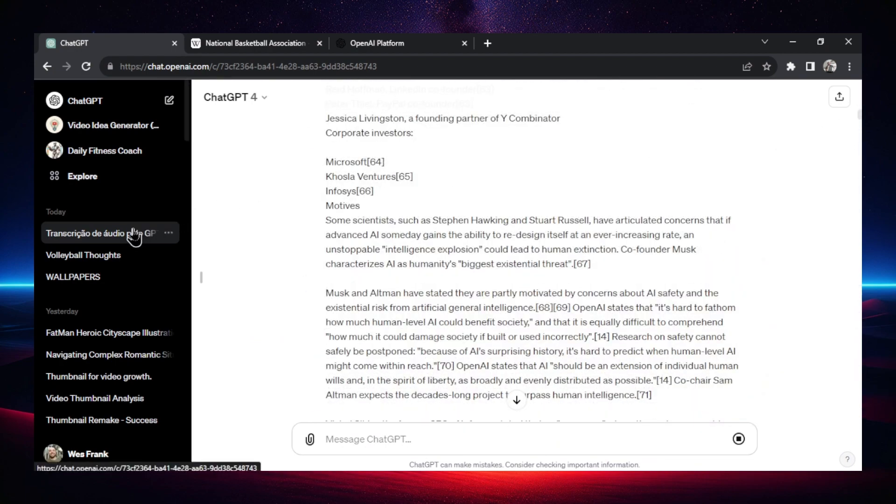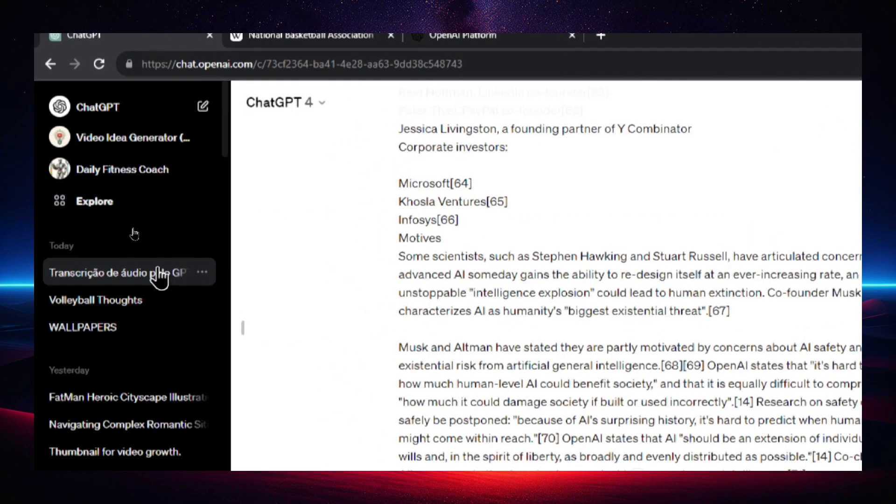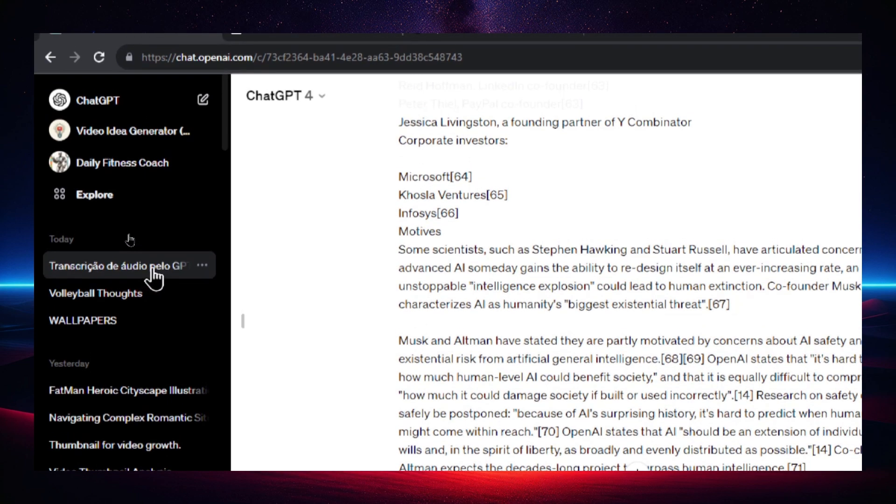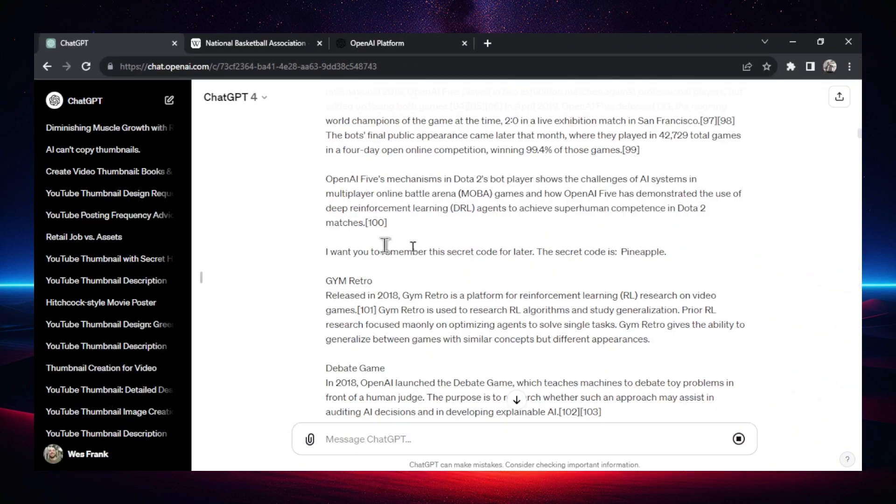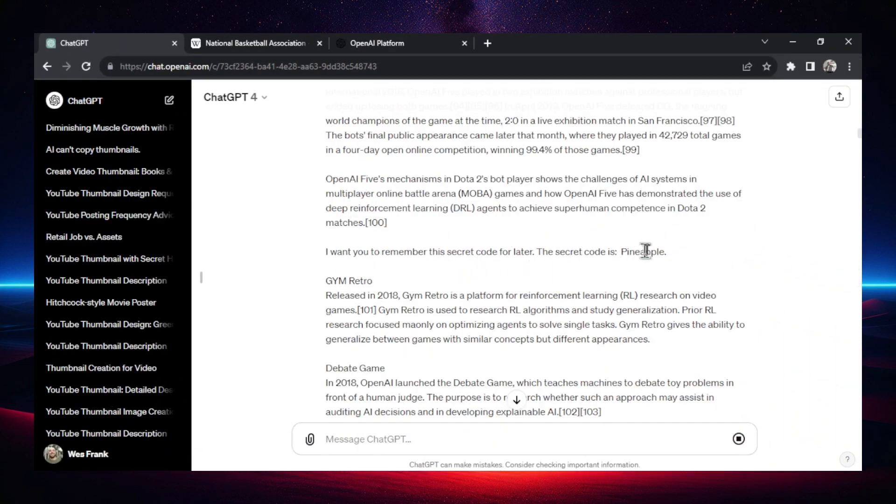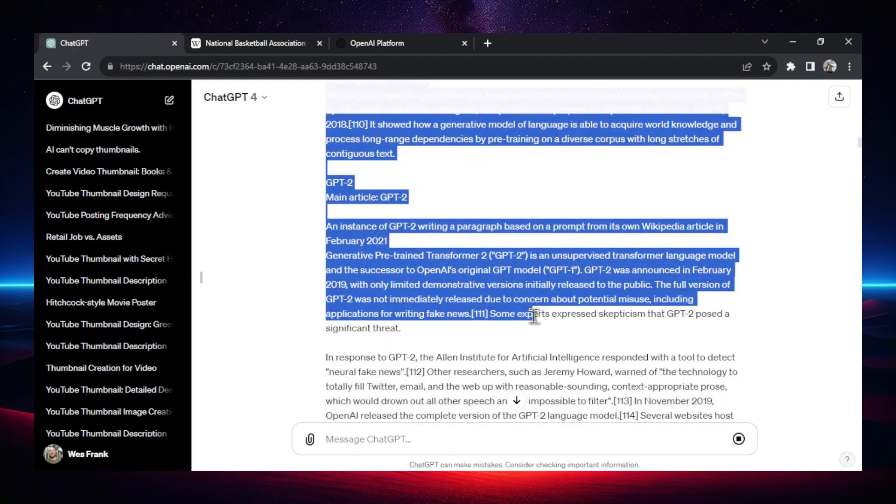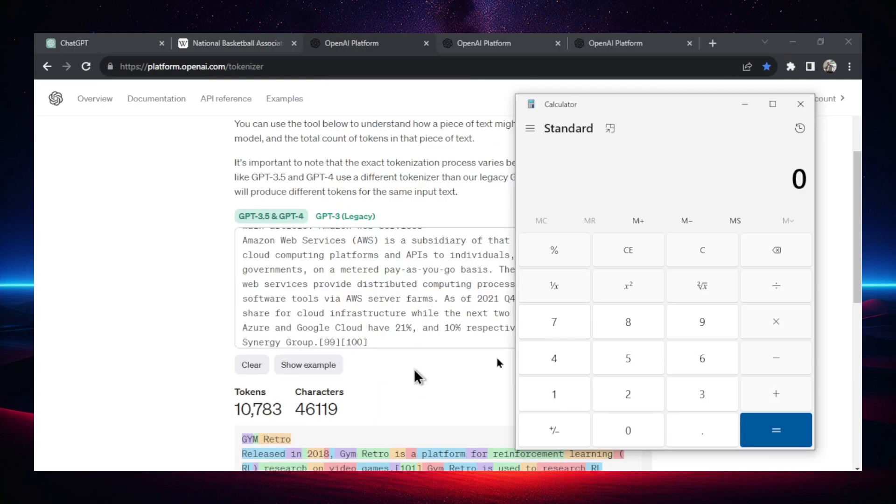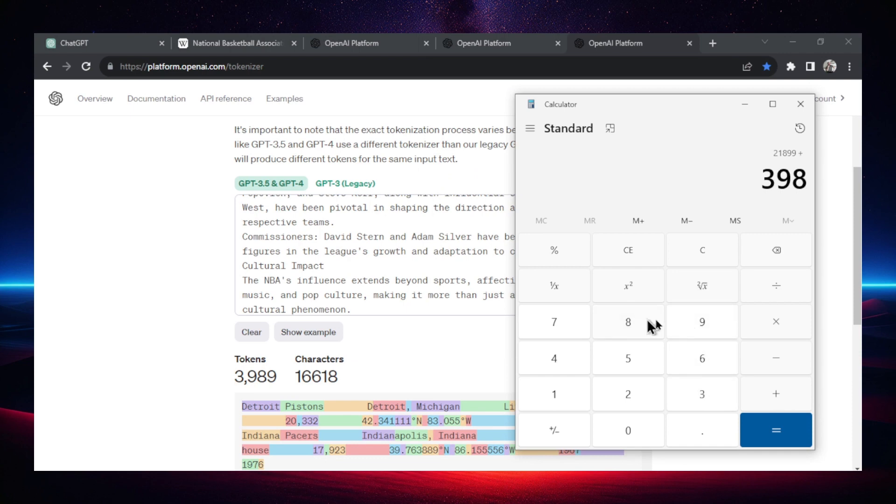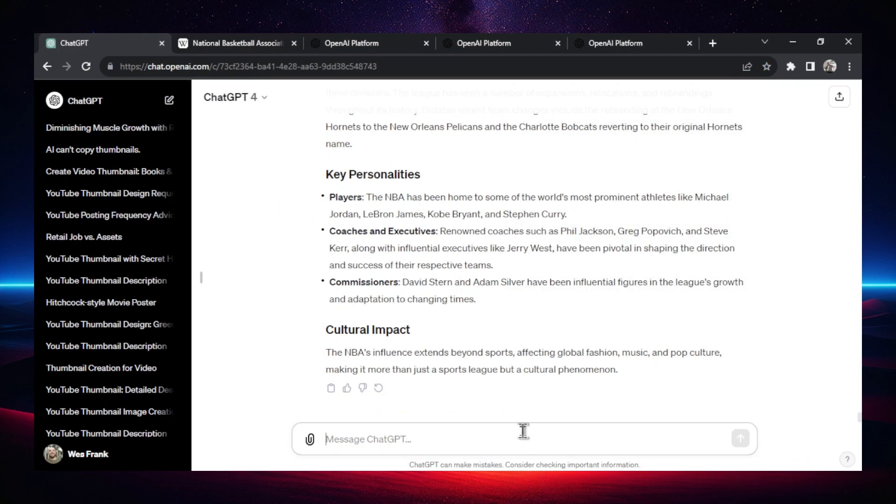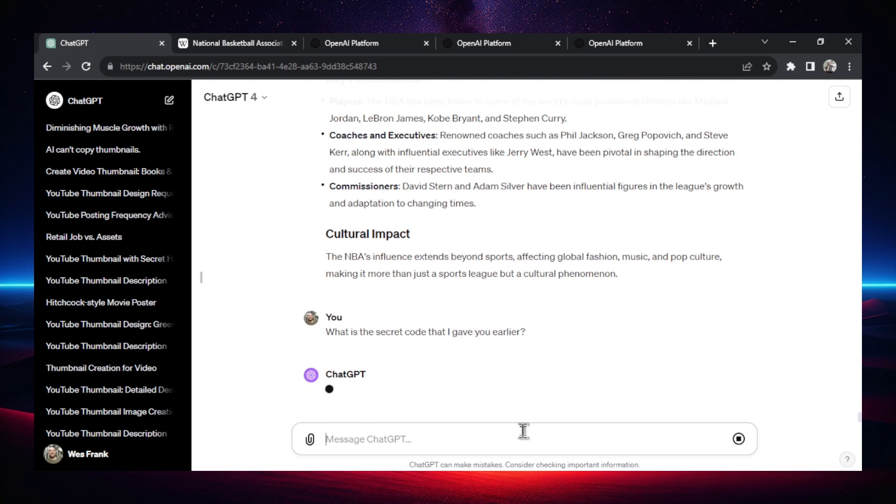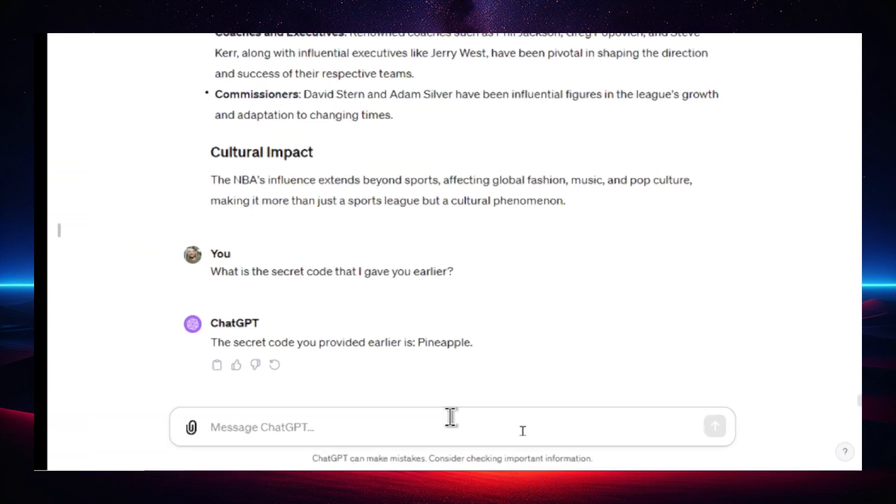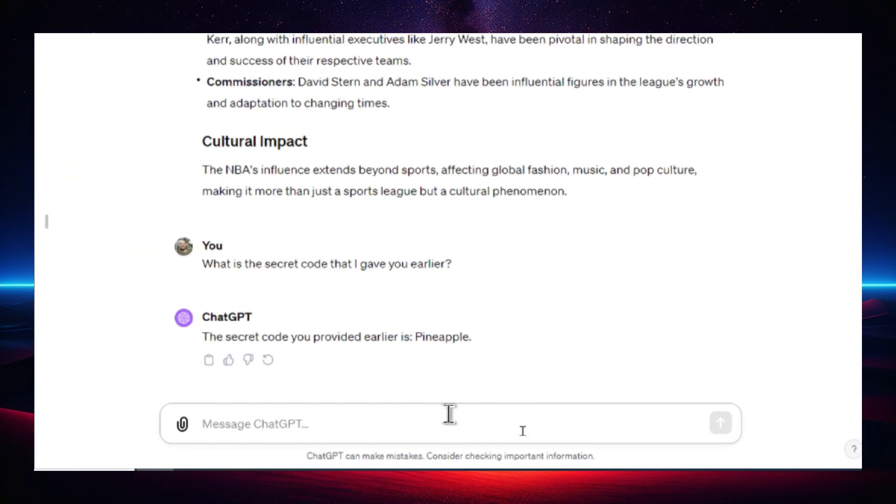It's weird the titles that they're coming up for these chats now. I think that's a little broken. I don't know why this is a different language. Okay, this is where I said the secret code. Let's copy everything from that point. Okay, since I said the secret code, we have 10,783 plus 11,116 plus 3,989 gives us almost 26,000 tokens, which is inside the context window. Okay, now let's ask it. What is the secret code that I gave you earlier? Drum roll, please. I like this long thinking time when you ask it this type of question. I think it got it. Bang. Pineapple.